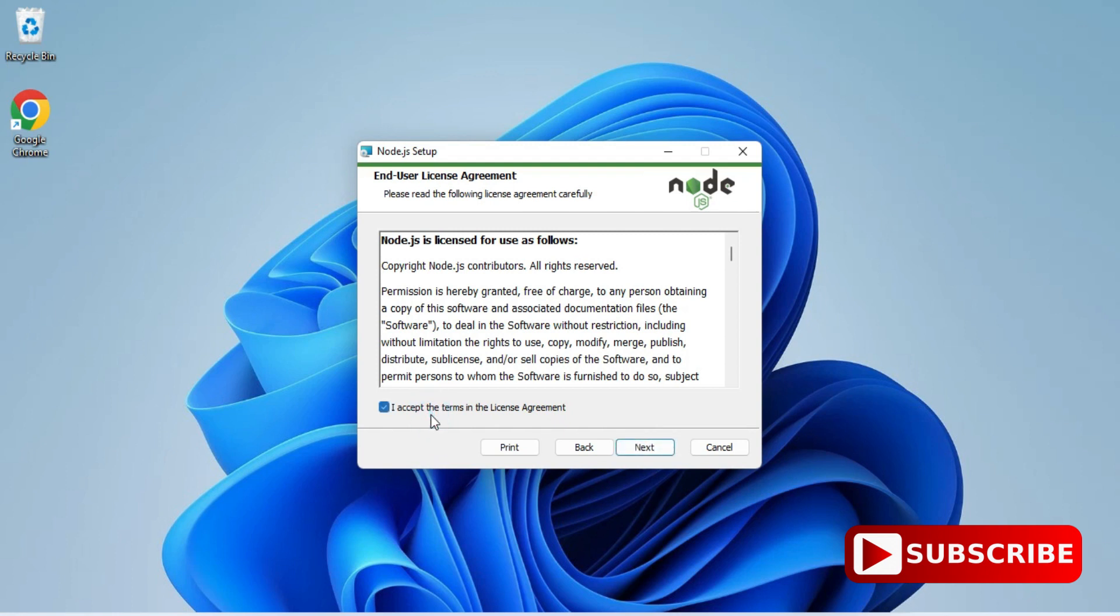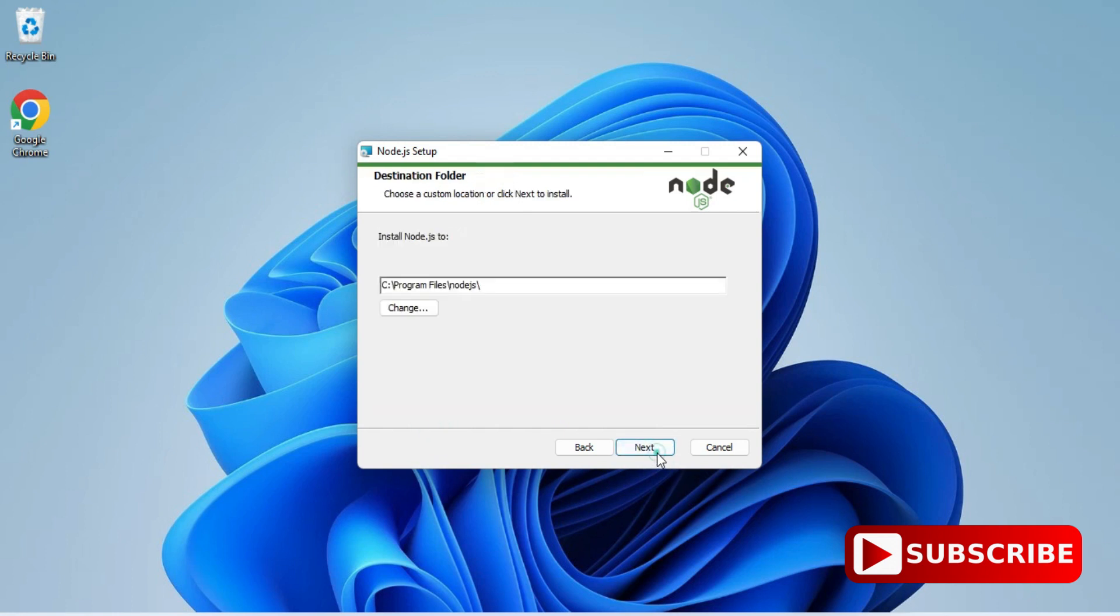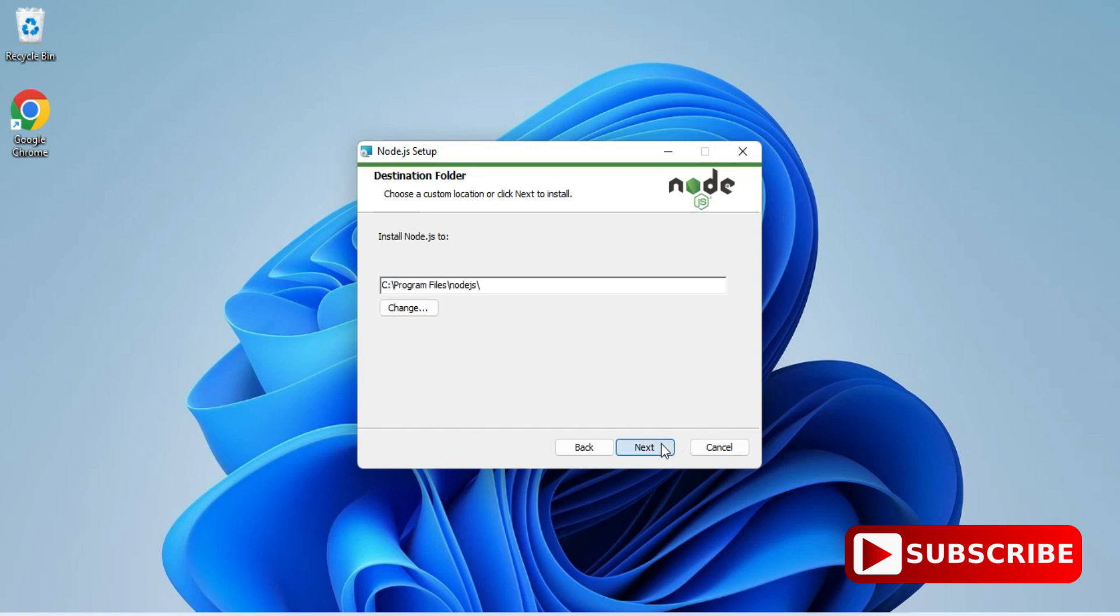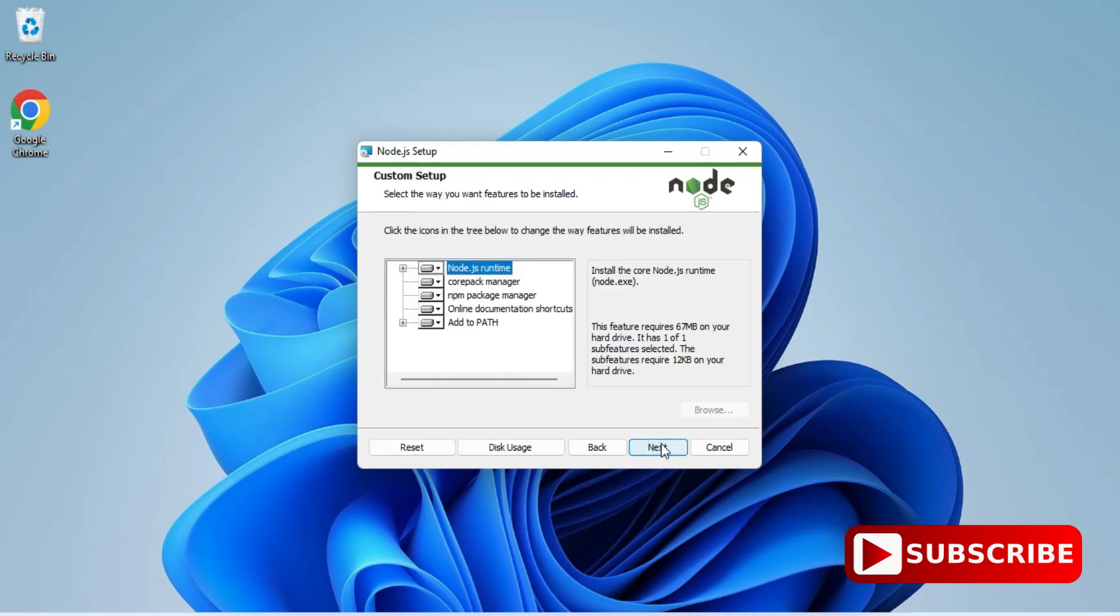Now this is license and agreement page, I need to check mark this and click on next button. And now here it is showing me the installation location where your Node.js will be installed. If you wish to change you can click on change button, otherwise click on next button. And now here it's showing me what all the things will be installed in your Node.js.